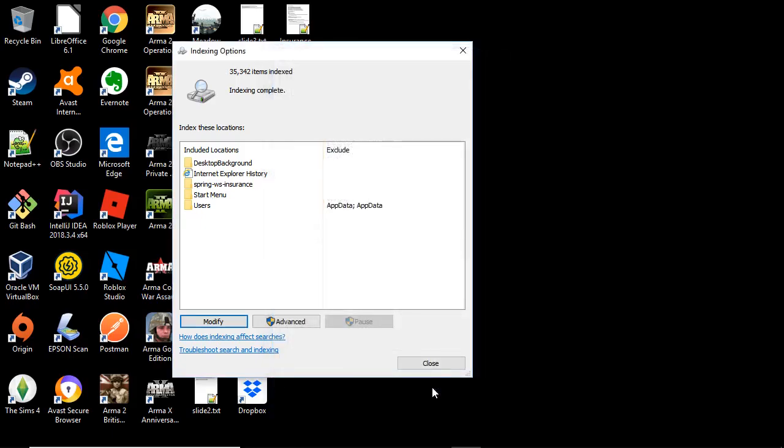So you select OK and remember last it said started indexing. Here it shows you all the files that have been indexed.